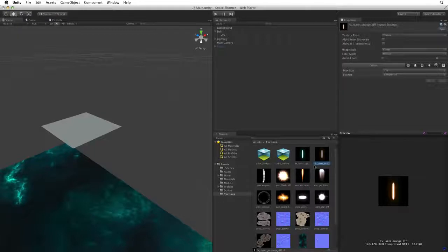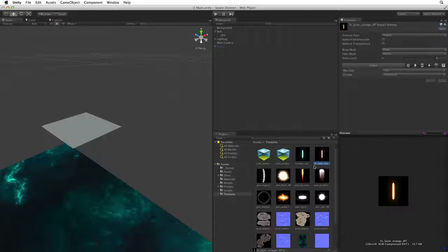When we created the background we simply dragged the nebula texture onto the background quad and allowed Unity to make the material for us. This time let's not drag the texture onto the quad but let's create and assign the material ourselves.